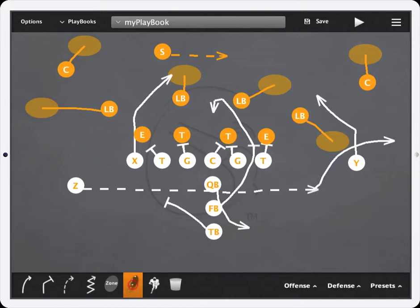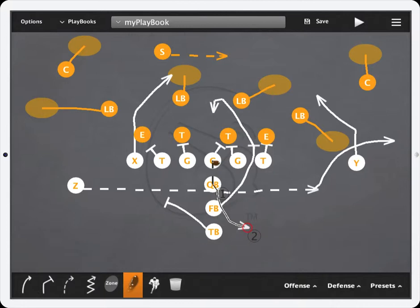Once the football tool is selected, go ahead and choose where you want the football to start — typically I start it with the center. Then you can tap a sequence of the path of the football. I'm going to tap on the quarterback to show the snap, then tap the tip of the quarterback's route to show his drop, and then tap the end of the Z receiver's route out in the flat.